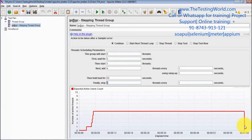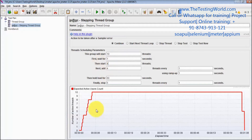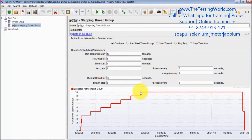Here we can see we are designing a more complex scenario. We have seen that as the number of users increases, hits per second should also increase. So I'm going to show you a more typical scenario: execute 10 threads total, first wait one second, then start four threads. After one second we have four threads, then add one thread every five seconds, and run for 60 seconds using a ramp-up of one second.